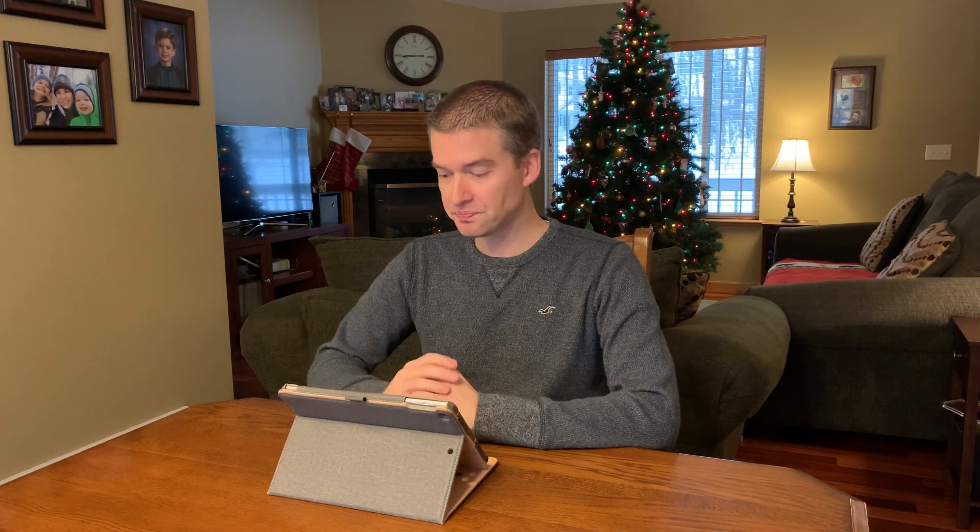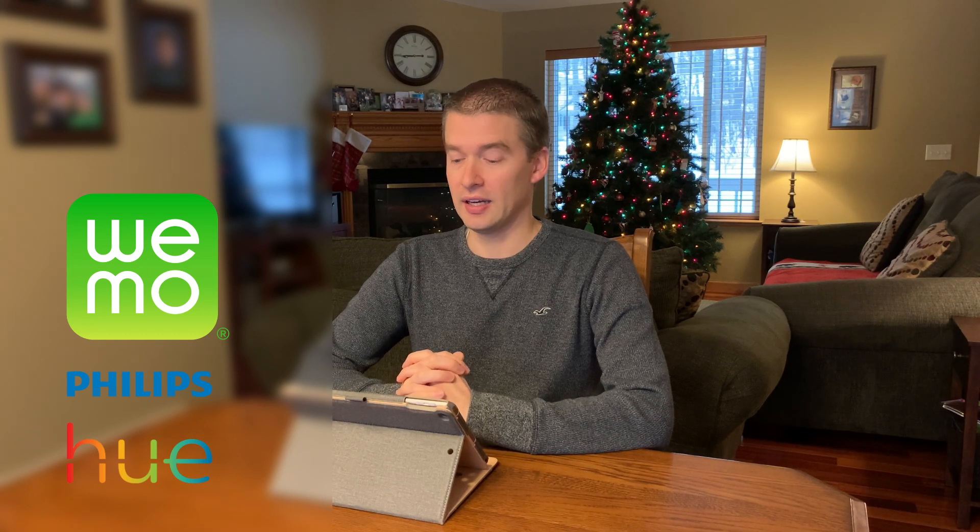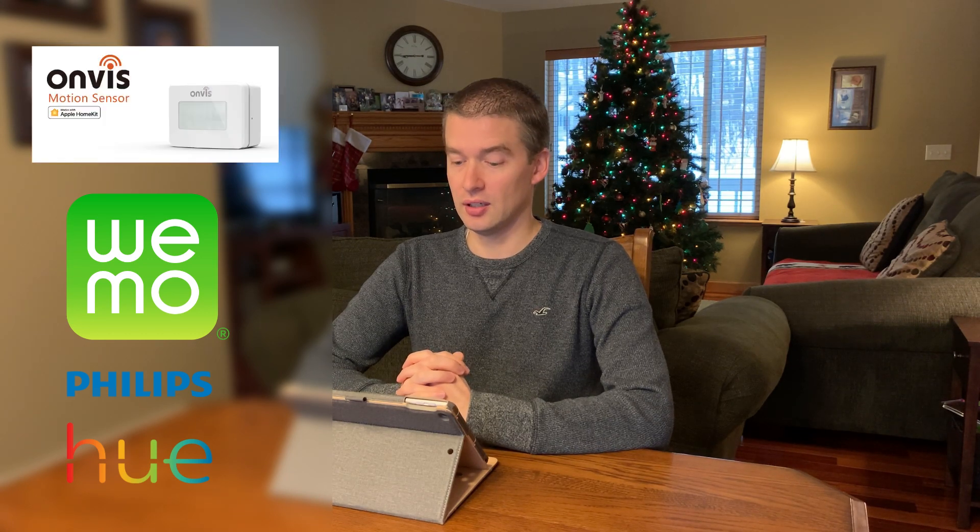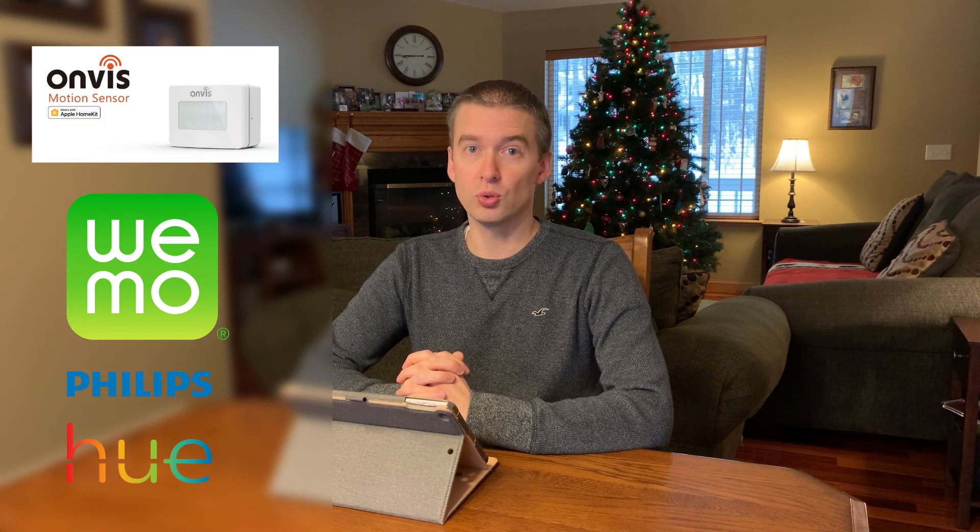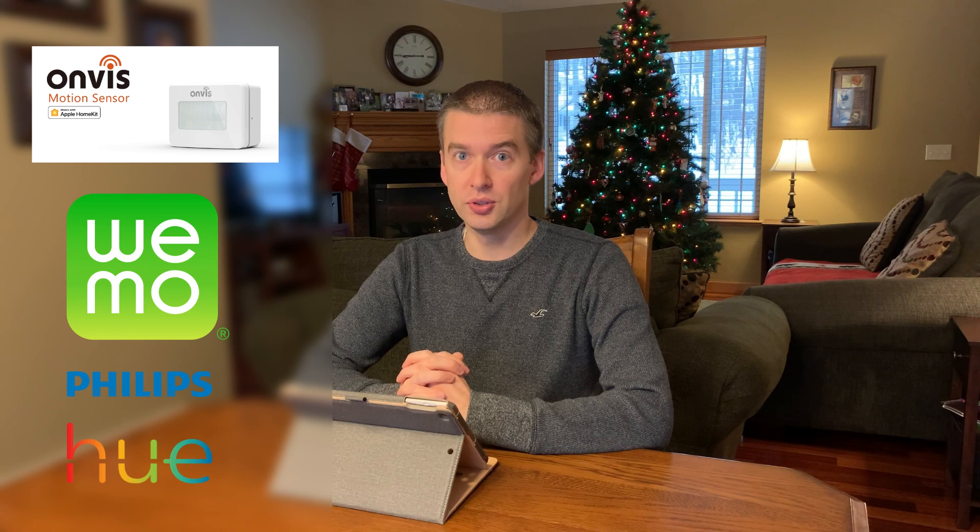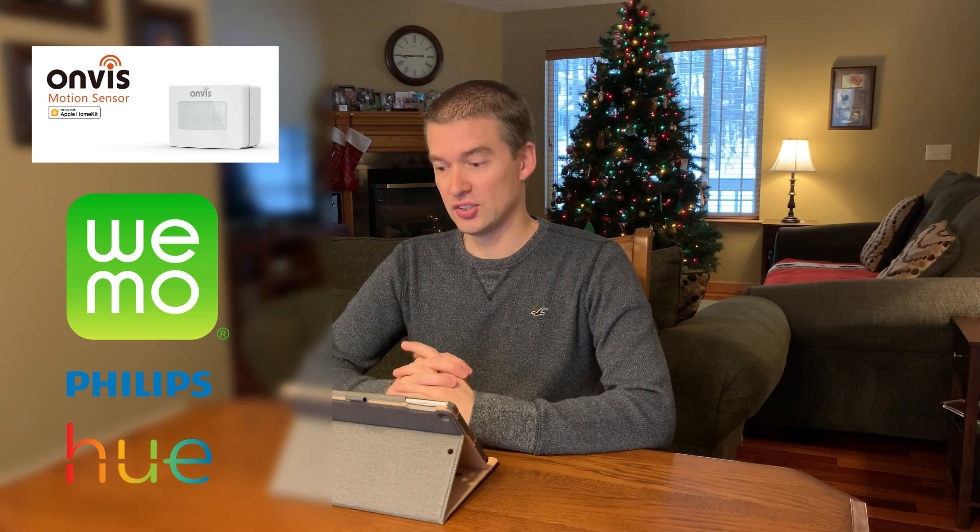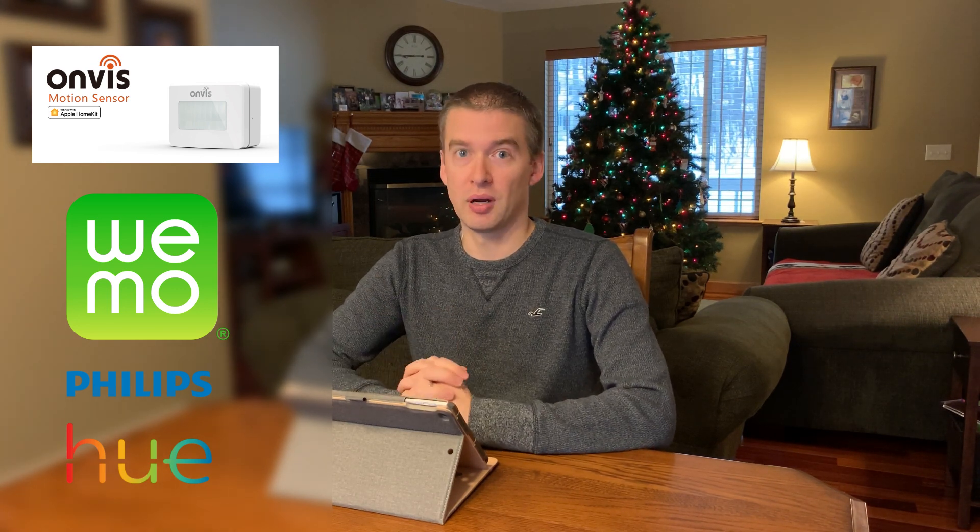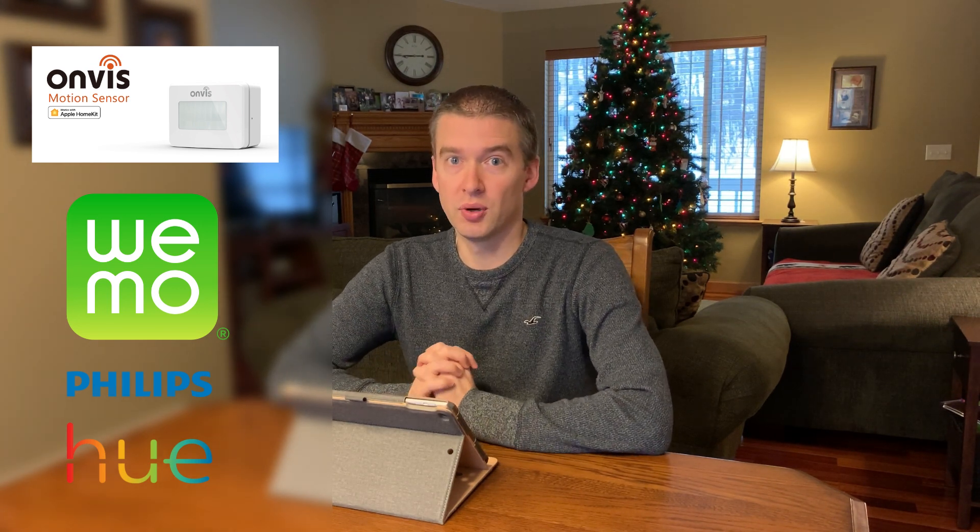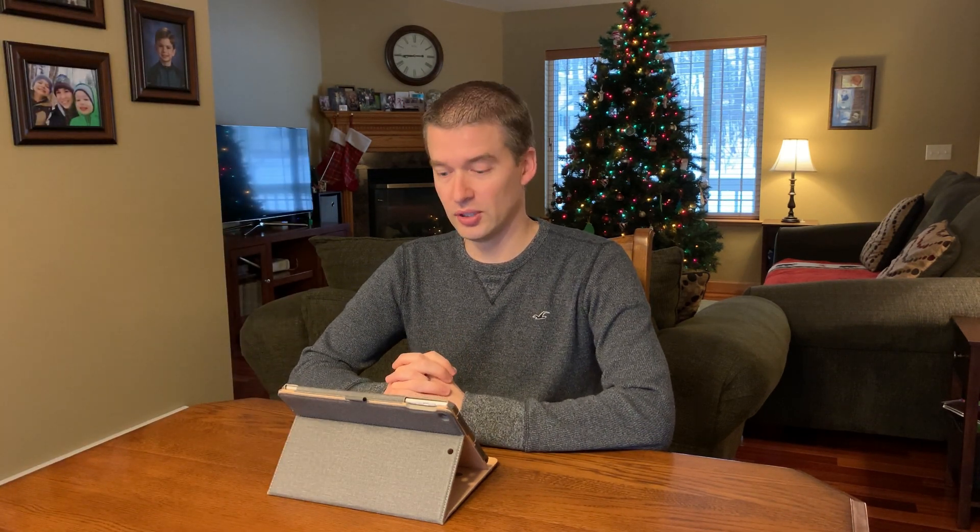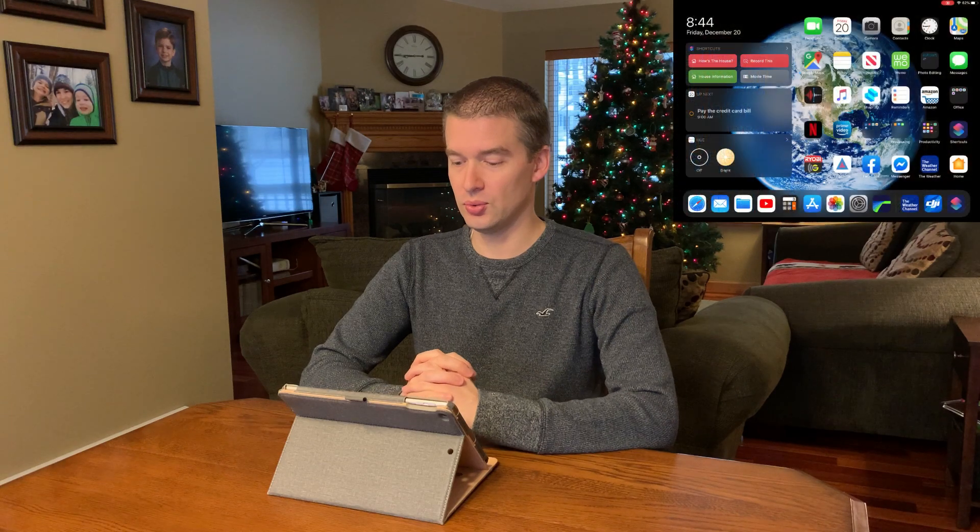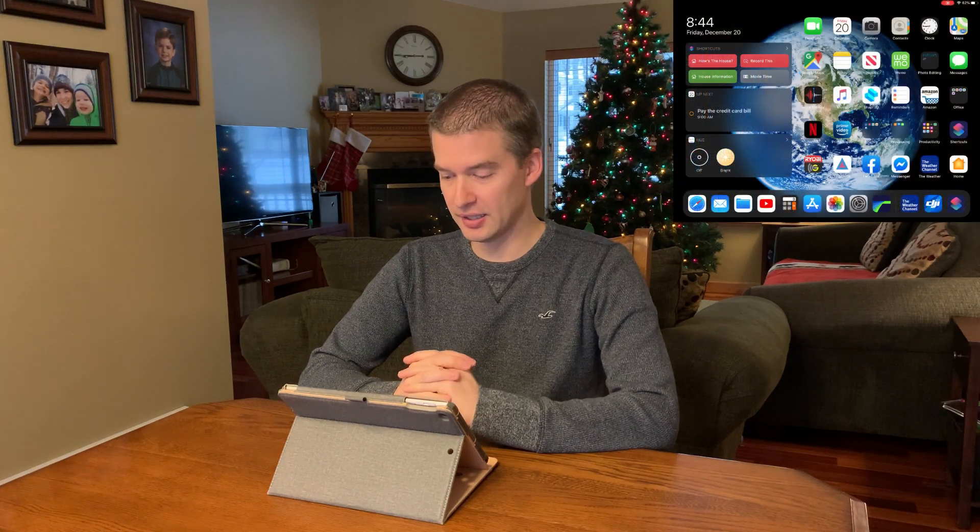So it's a very inexpensive way to get into home automation. I basically have the Philips Hue lights, a few of the Wemo outlets, and two motion sensors that also do humidity and temperature. So, this whole setup, you're probably talking a few hundred dollars, and it gives you quite a bit of automation. So let's go ahead and jump right into the iPad here.